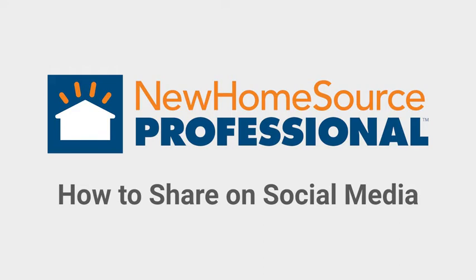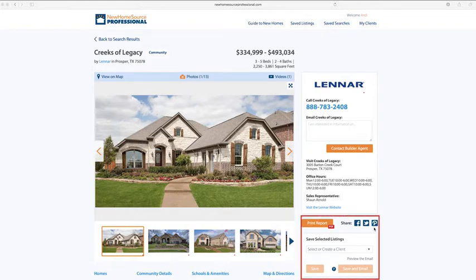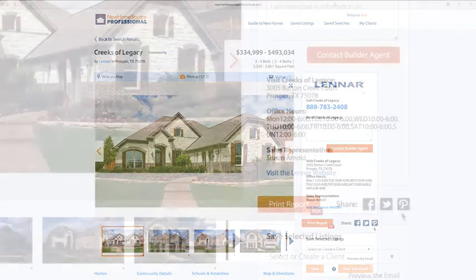Sharing on social media is really easy. Let's say you have a community you'd like to share on social media so your clients can see it. You can do that from our Action Center here on the right.